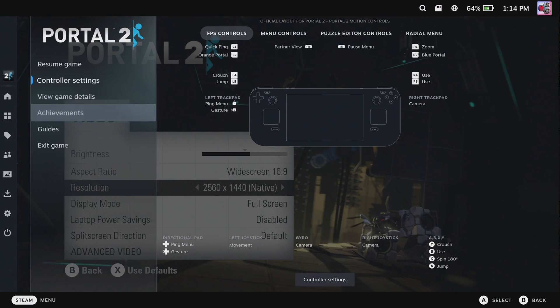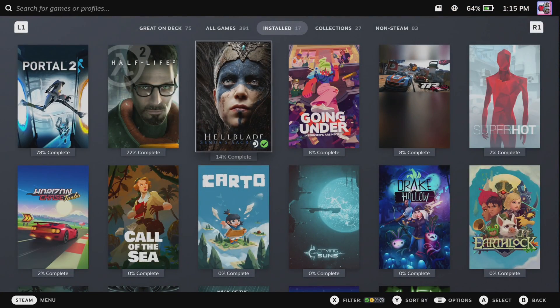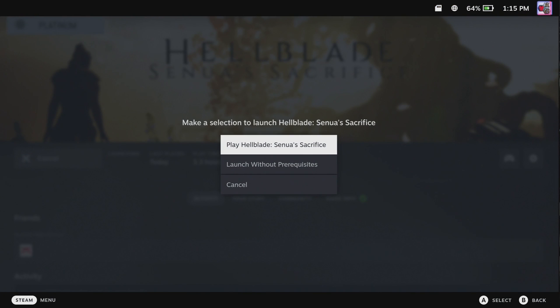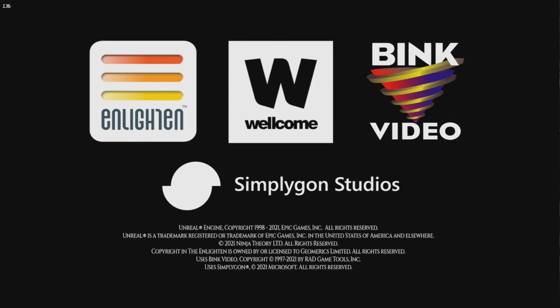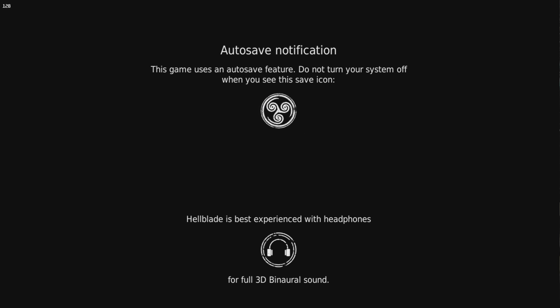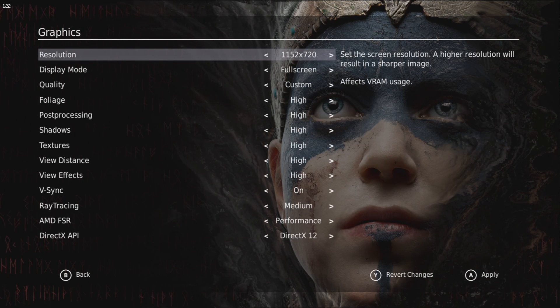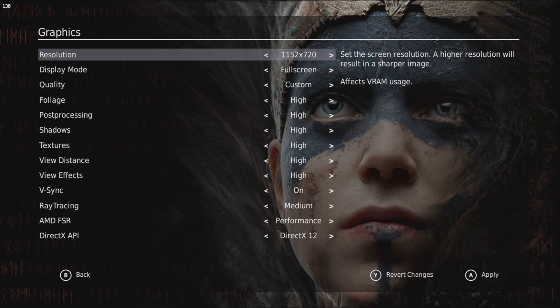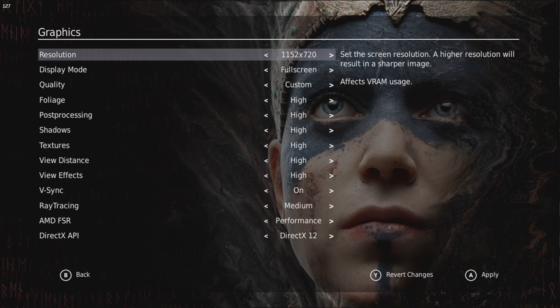So we're going to skip back out of this game and boot up one game that I've noticed had this problem - Hellblade: Senua's Sacrifice. Booting it up. Going to settings, options, graphics, and you'll see it's in 1152x720 - not even the full resolution the Steam Deck is capable of. If I try to switch between it, 1280x720 is the only option I get.